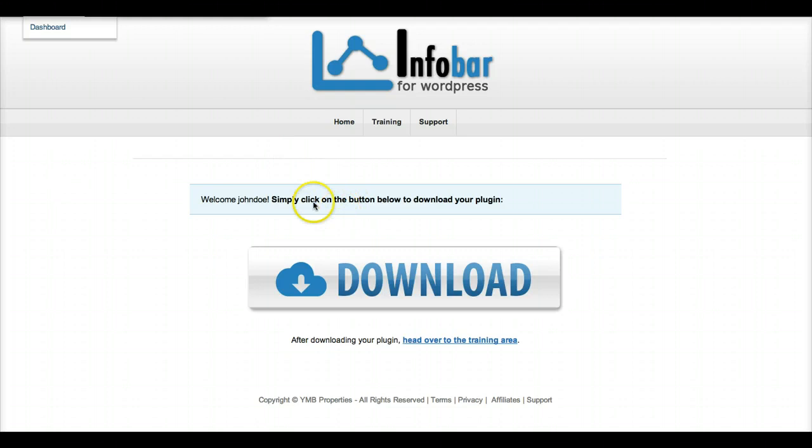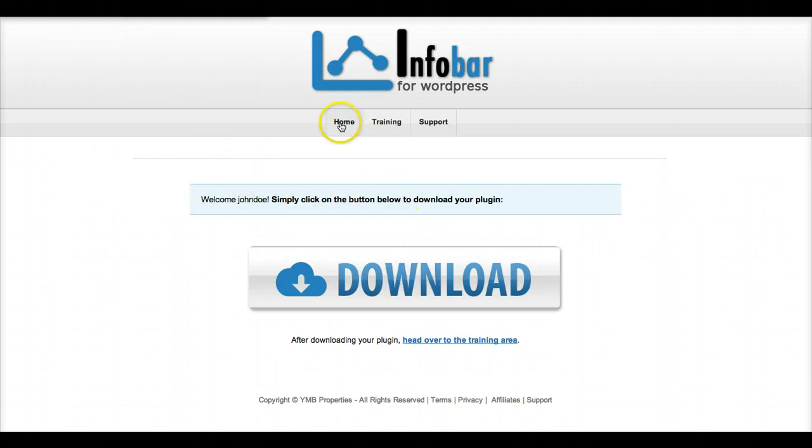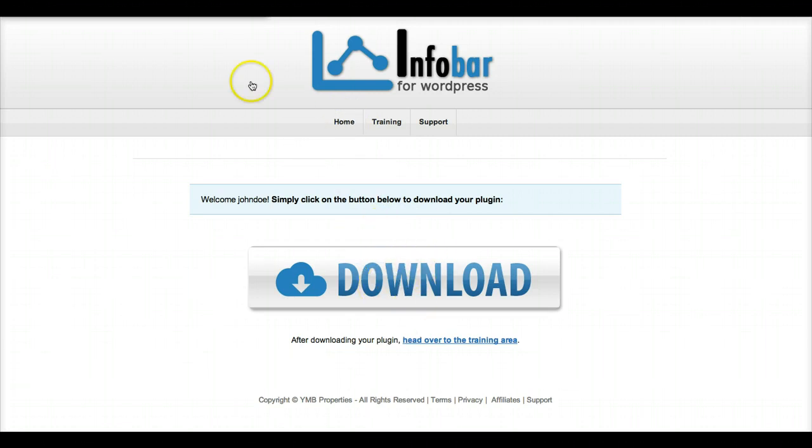In this first video, the first thing you may want to do if you just got in the members area is to go onto the home page. You click on Home right in the top and download your plugin.